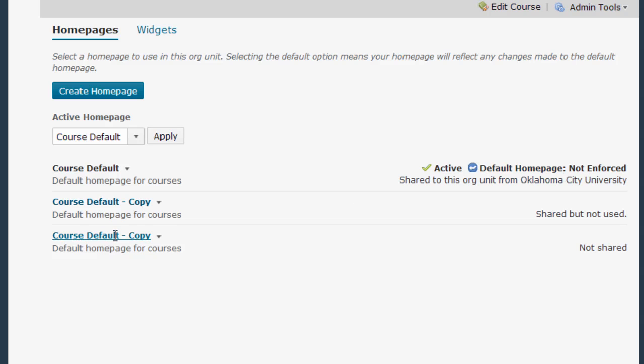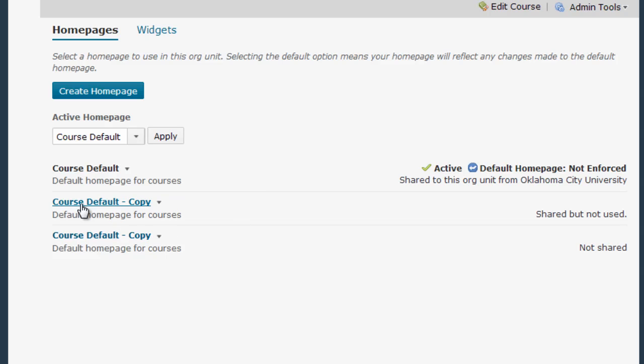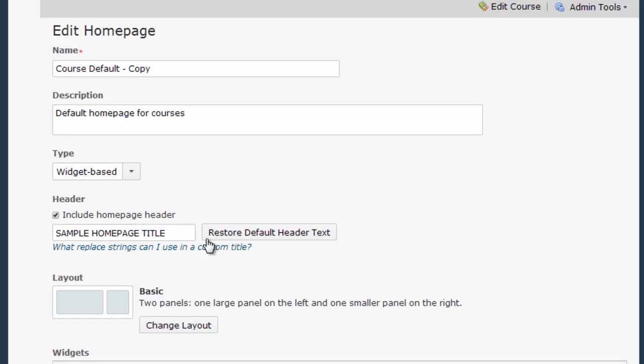I already have a couple of copies created that I can use but if you want to create your own copy you simply select Copy from that little drop down menu. It will copy the current home page into one that you can actually edit. So I'm going to go ahead and click on one of my edited home pages.